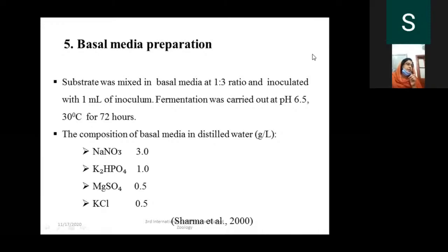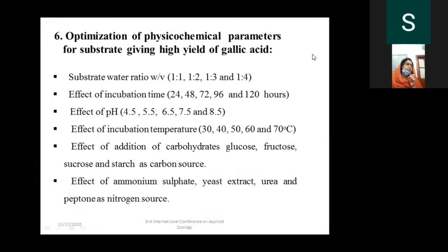This is the basic composition of basal media that supports fungal growth. For optimization of physicochemical parameters, the following were studied: substrate-water ratio of 1:1 to 1:4, incubation time from 24 to 120 hours, pH from 4.5 to 8.5, incubation temperature from 30 to 70°C, and the effect of carbohydrates and nitrogen sources at 0.2% concentration.